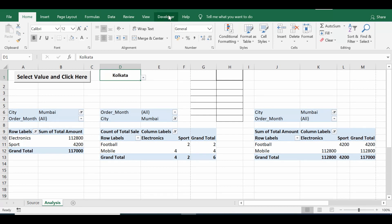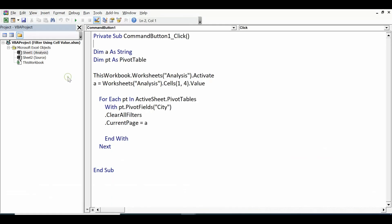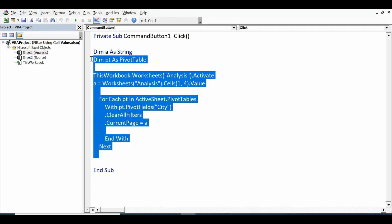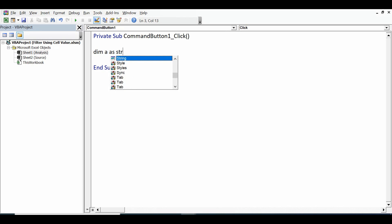So I will go to the Developer tab, click on design mode, double click on this command button. So this is the simple VBA code that I have used here. Let me delete this code and write it again.